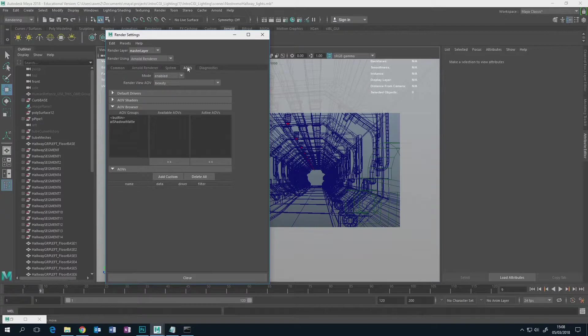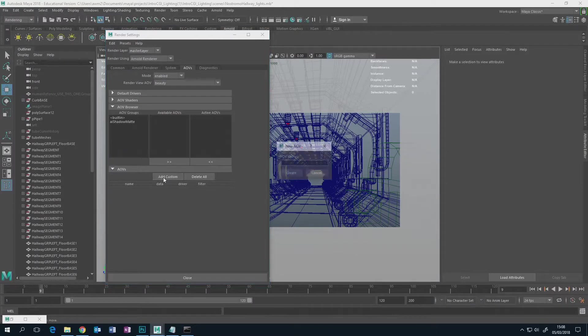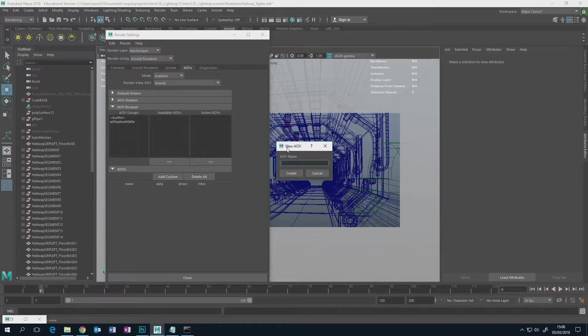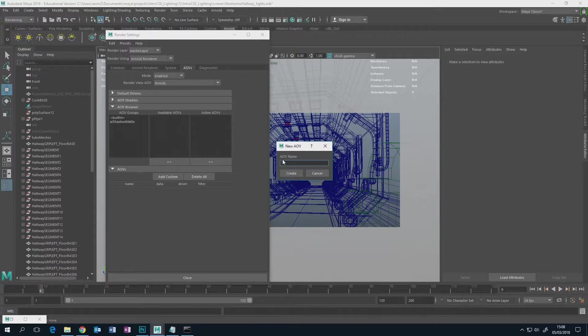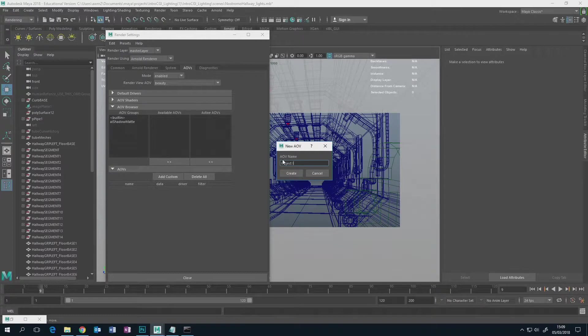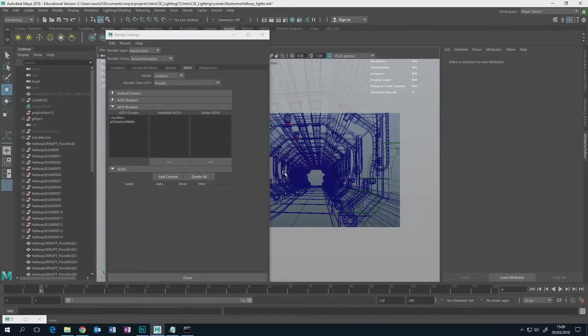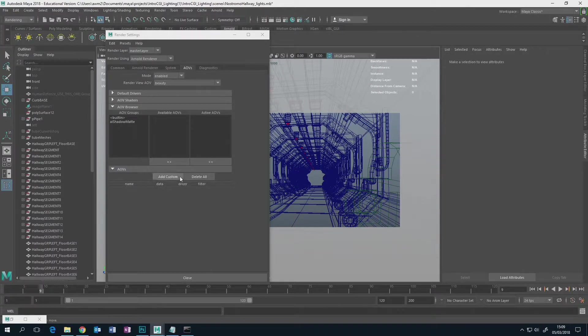So you need to go to AOVs, you can forget everything, and all you need to do is go down here to add custom. When you click add custom it says new AOV and you give it a name. You can call it anything you like, but call it something that's going to make sense like object ID or something like that and go create.